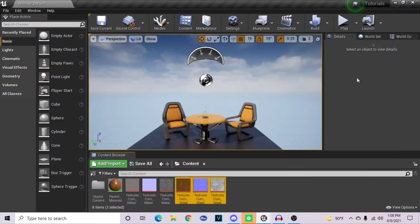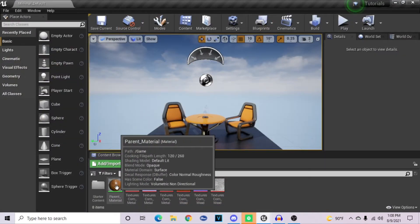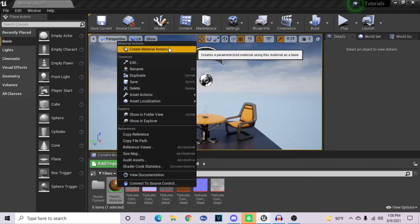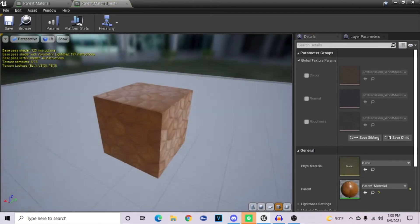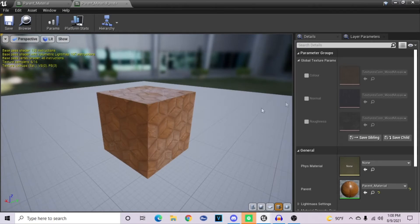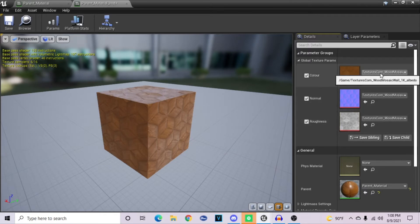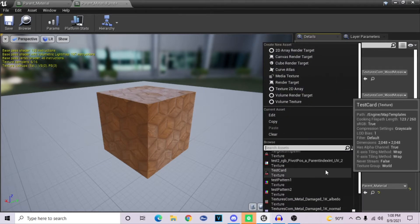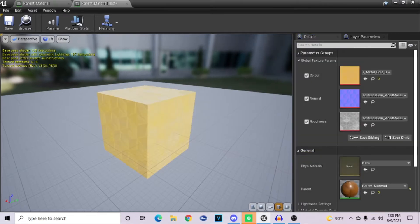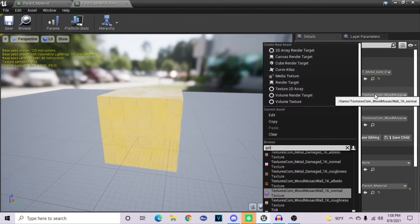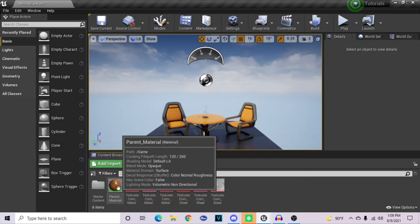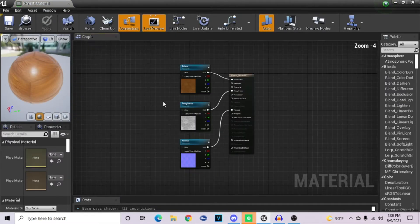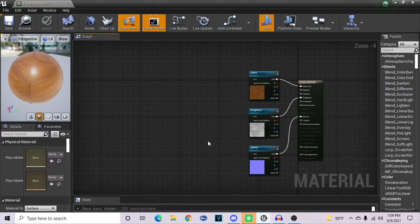What a parameter does is when you come over into your content browser again and right-click on your parent material, you can hit create material instance. This will create an instance of this material so you can change the values without having to go back into the original parent tree. So now that these are all parameters, we can change them to whatever we want. If I change this to gold, for example, it comes out as gold, and I can change the normal map and roughness map as well.